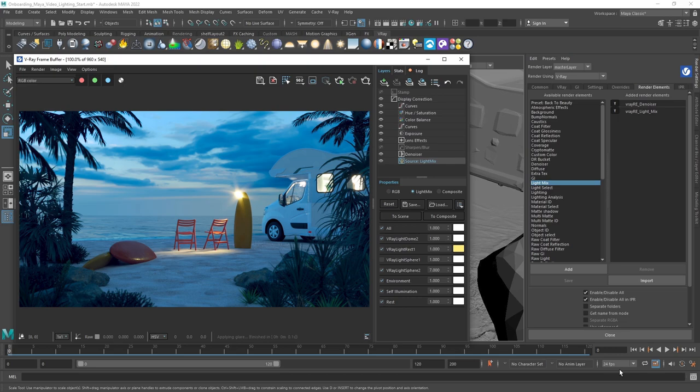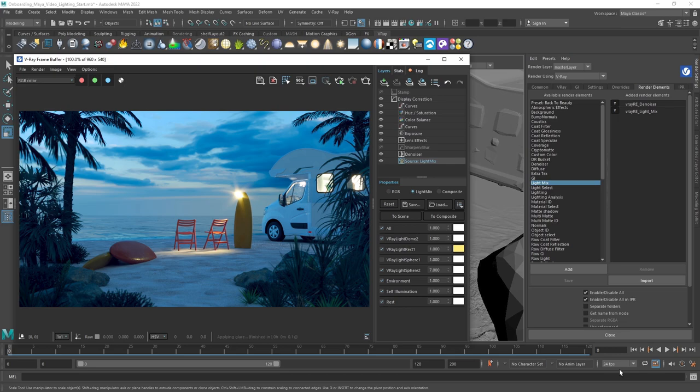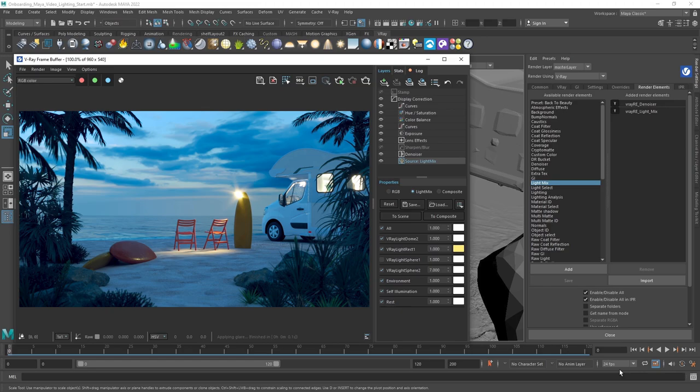As you can see, V-Ray for Maya makes lighting easy. Our other videos cover materials and an introduction to the basics of V-Ray for Maya.